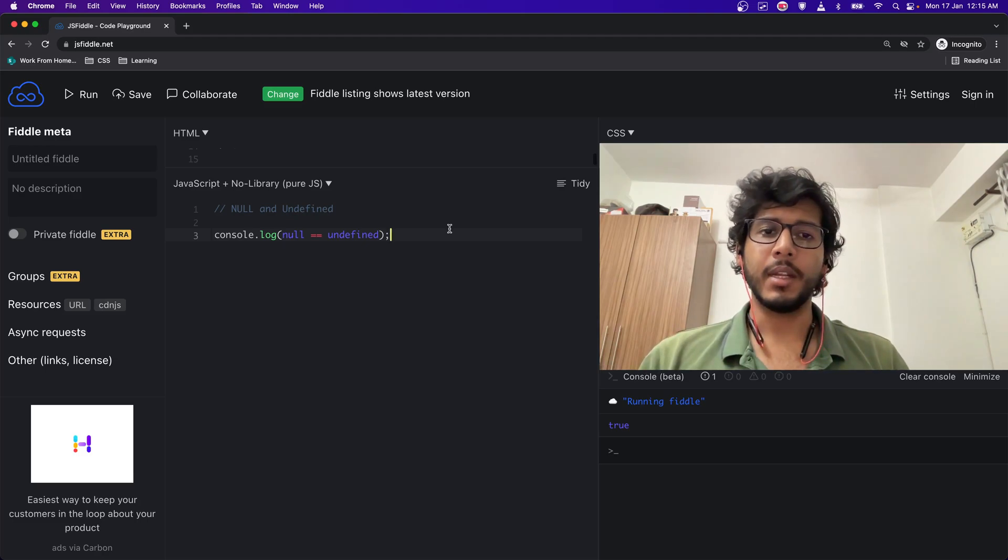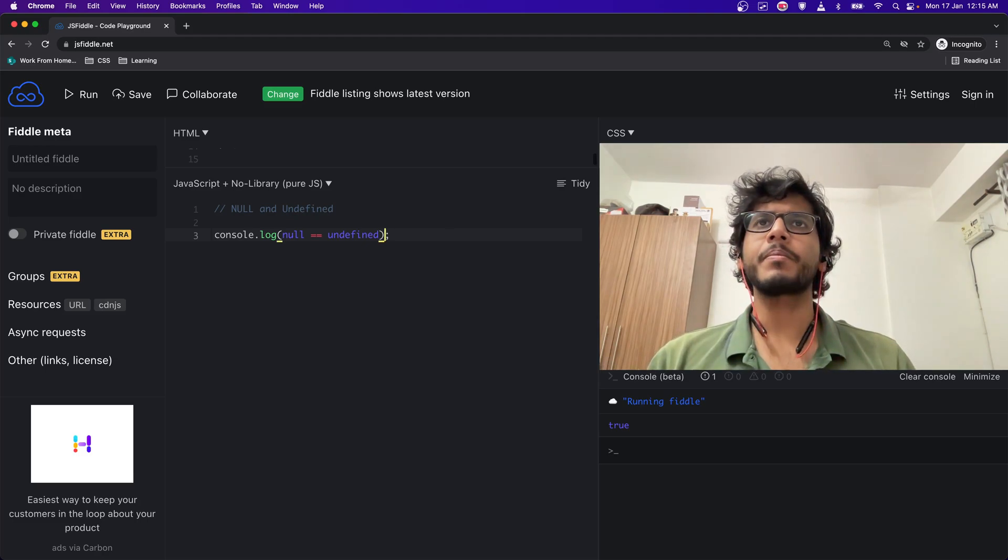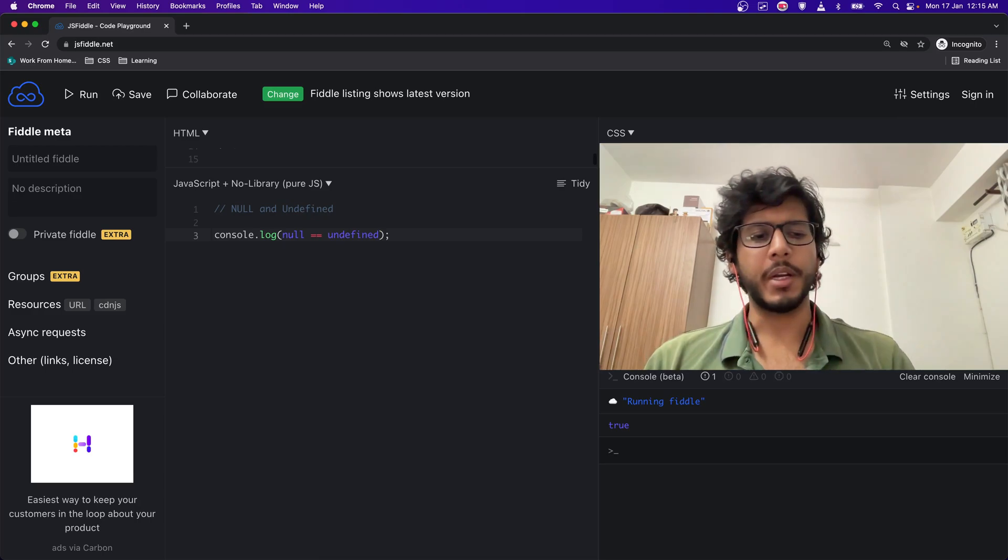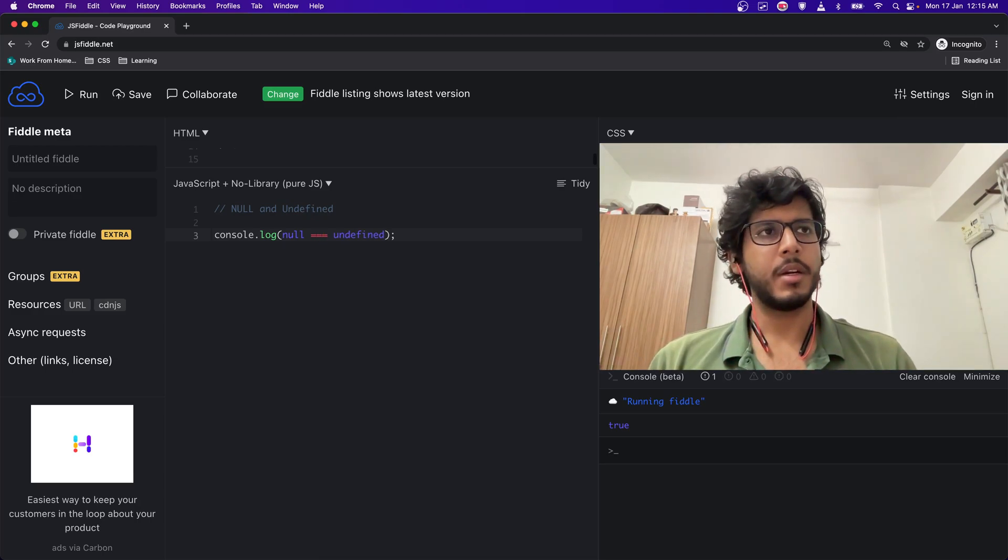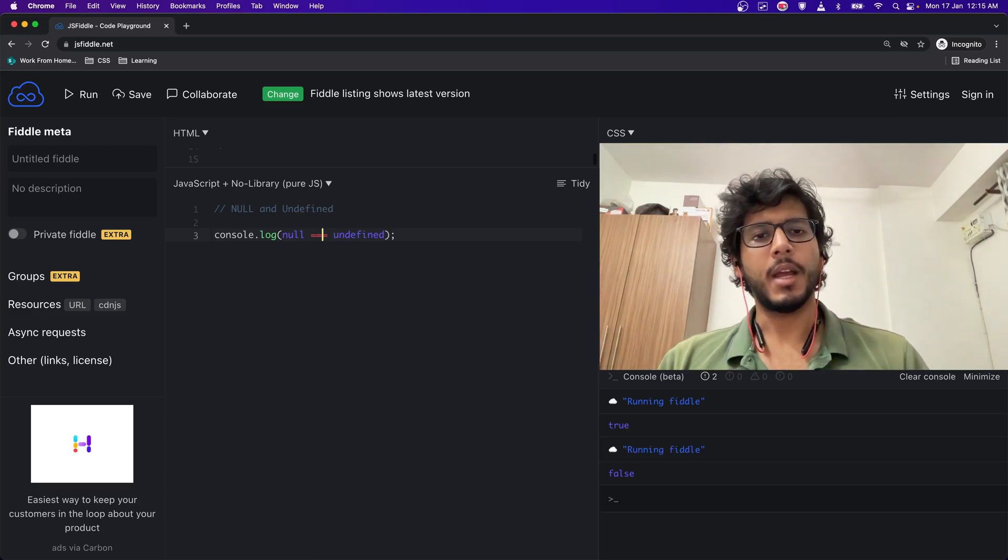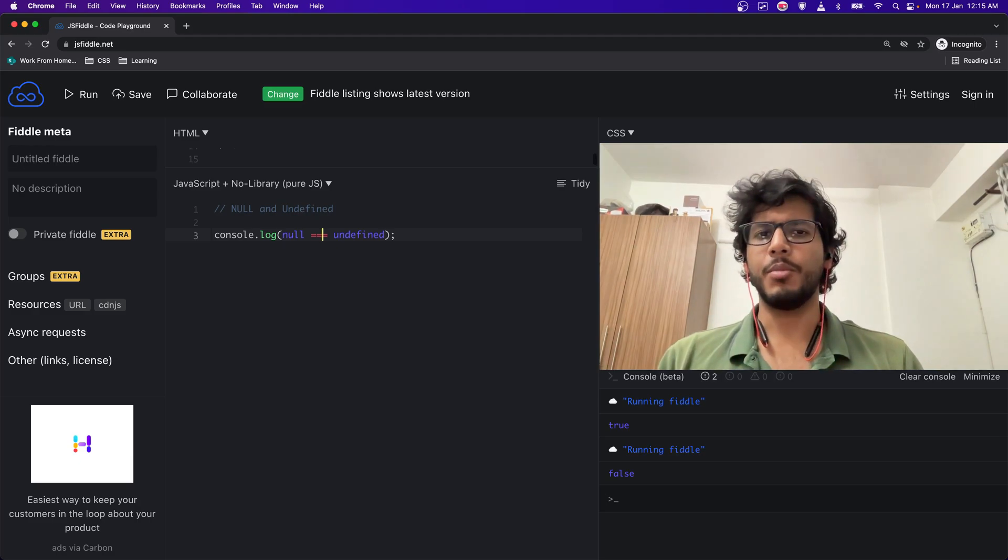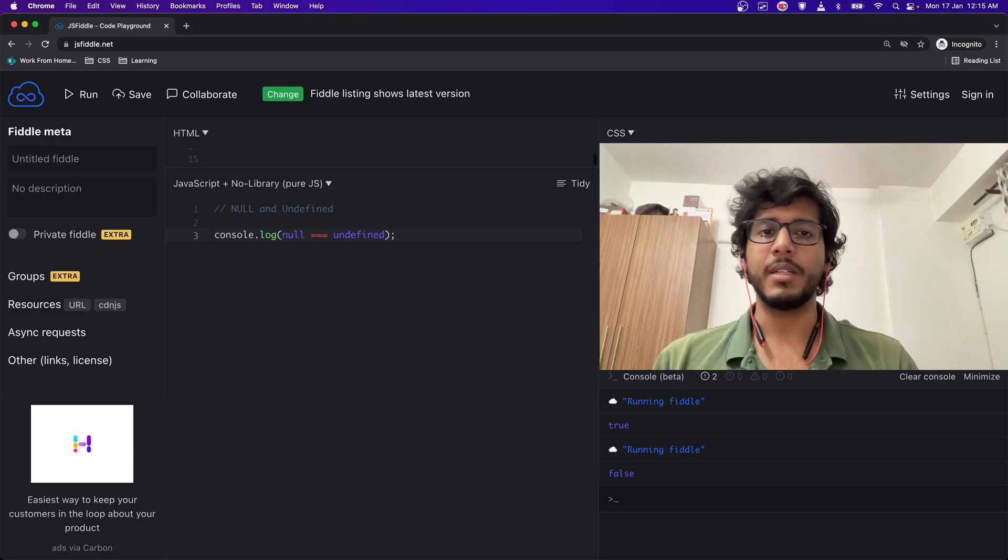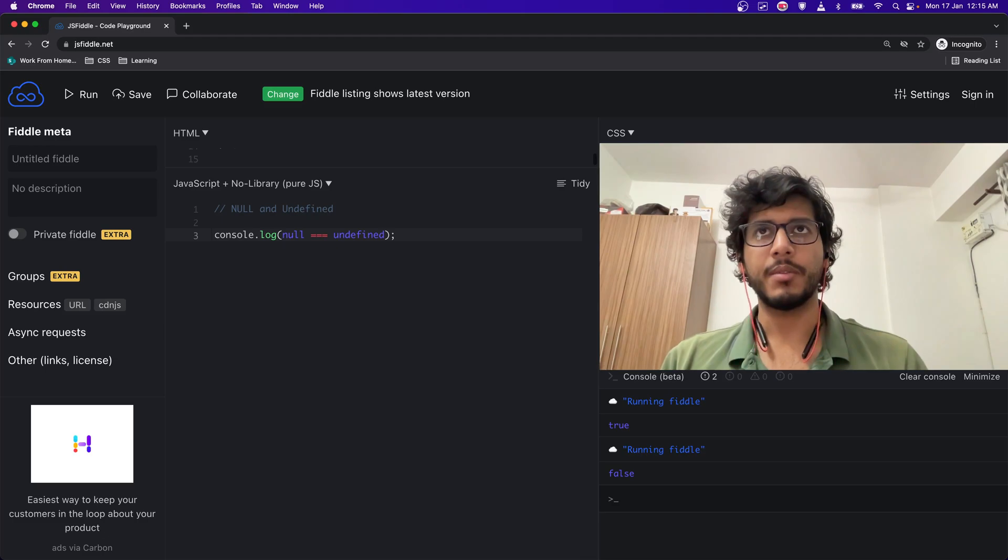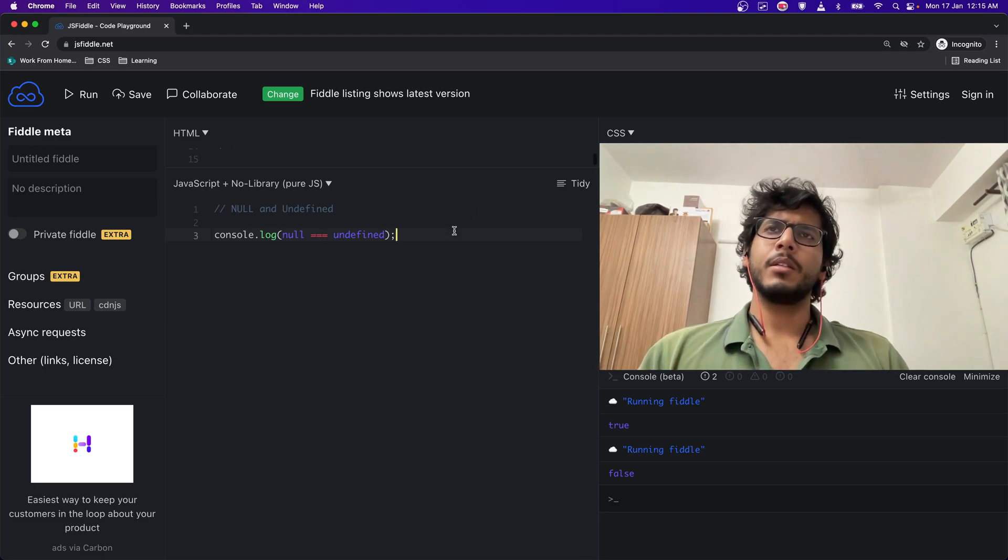But if I do strict equality (equal equal equal operator), then I'll get false. That means both of them don't have the same type as we just saw using typeof.